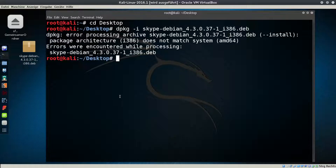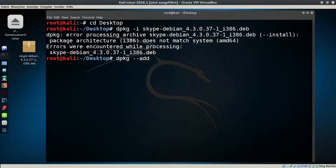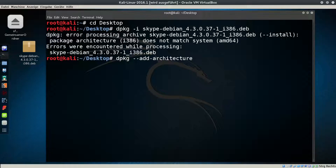So we will add the i386 architecture. Type 'dpkg --add-architecture i386' and hit Enter.